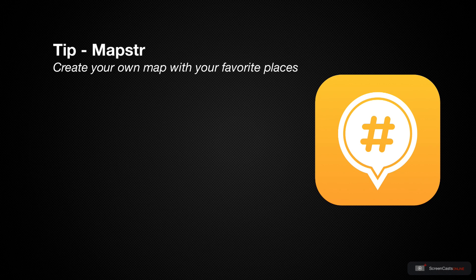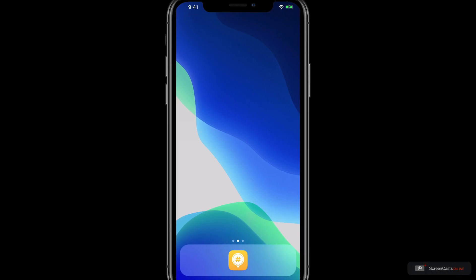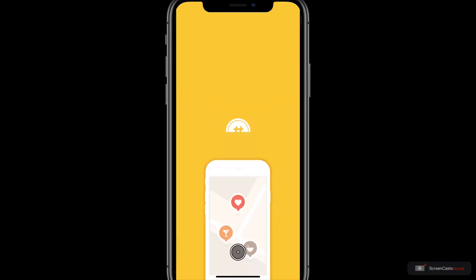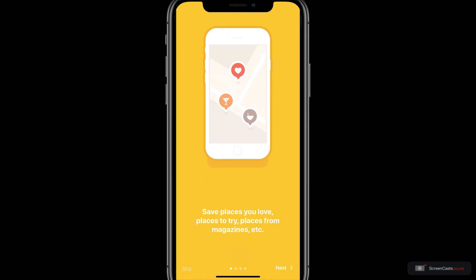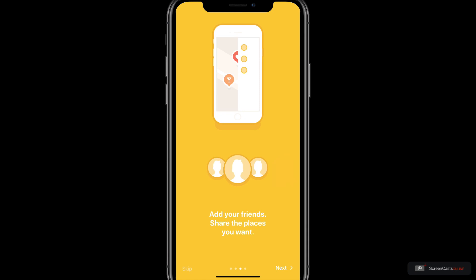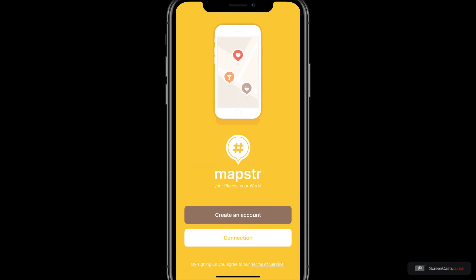Let's start with Mapstra on my iPhone. I'm going to go ahead and open the app and let's start with the tutorial. Mapstra tells us a little bit about itself, telling us that we can save places, create tags and even share with our friends. Finally we have the option to create an account or we can connect.